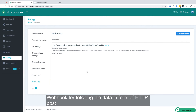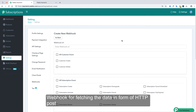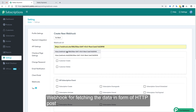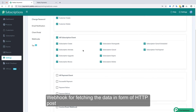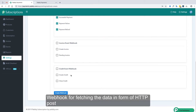Next is the webhook feature. Webhooks are used when you want to receive data about different actions in the form of an HTTP POST. You can add your webhook URL in the field, choose the particular actions you want webhook data for, and save the settings.